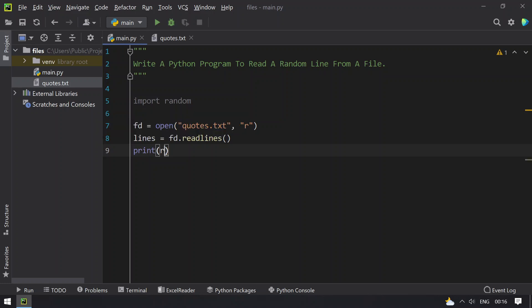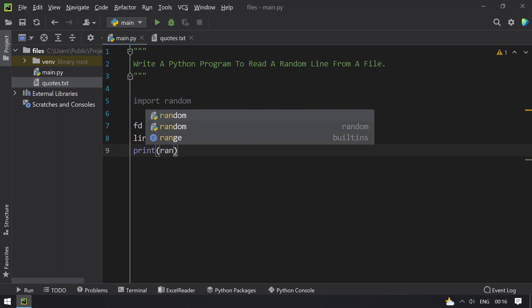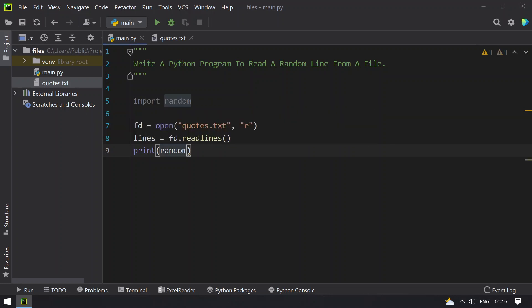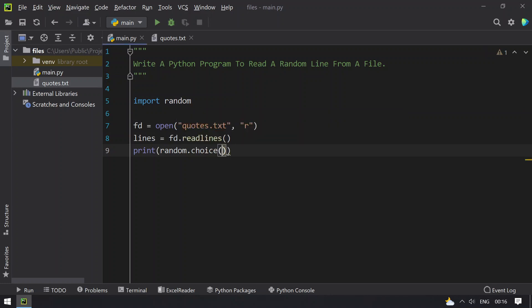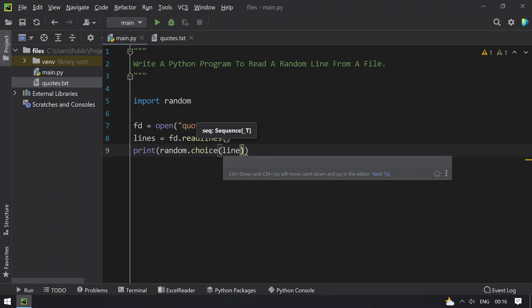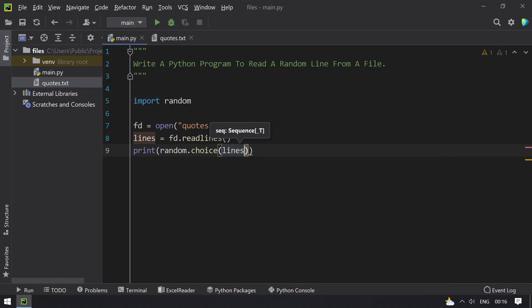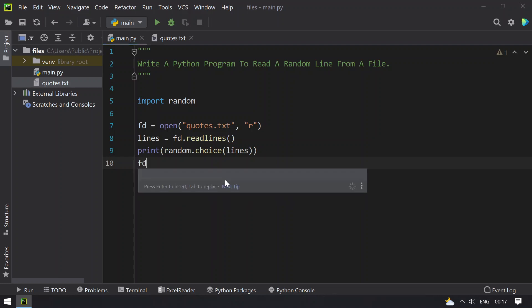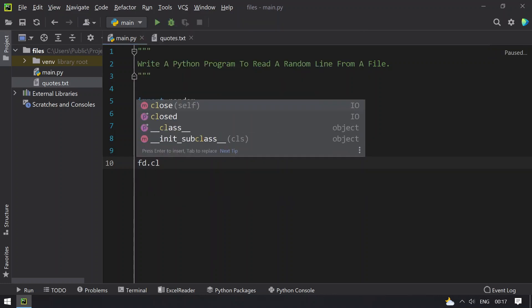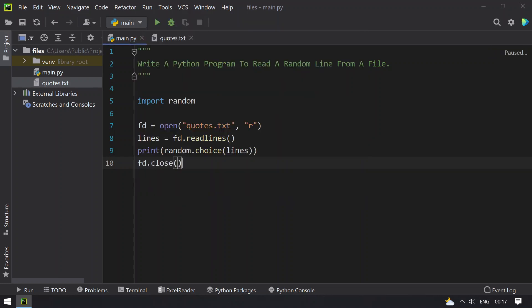This can be done by random dot choice and provide the lines as an argument to the choice. Once this is done, this is to print the random line. Close the file descriptor using fd dot close.